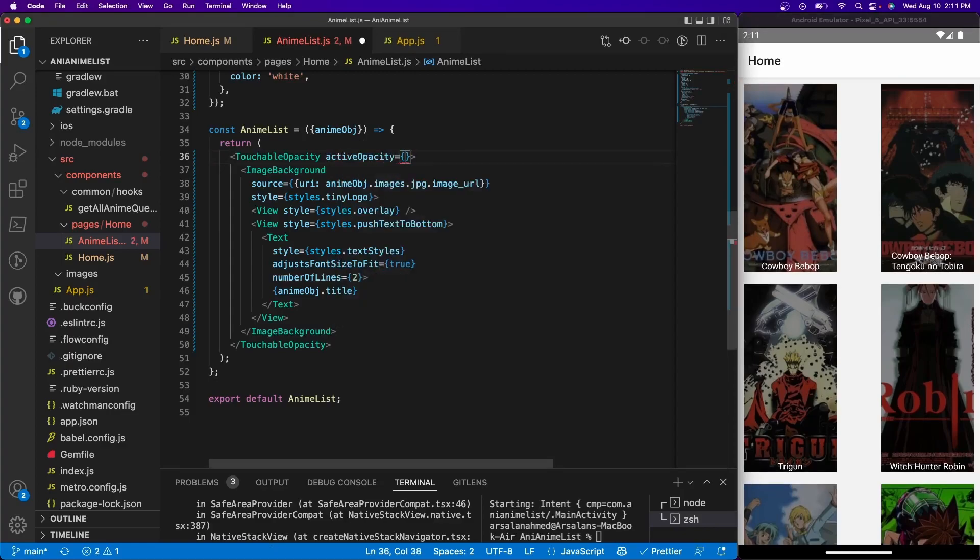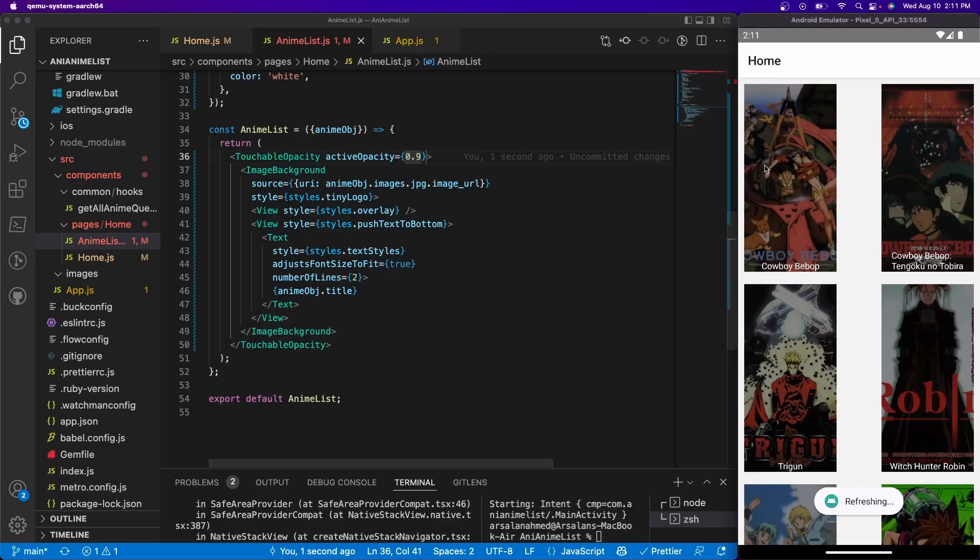So to do that, what we're going to do is use active opacity and we're going to set that to 0.9. So now if we press it you'll see that it is selecting but it's a lot less.